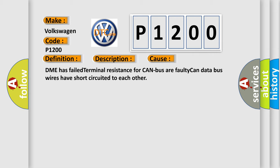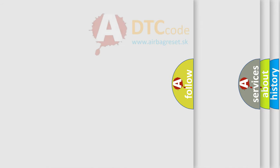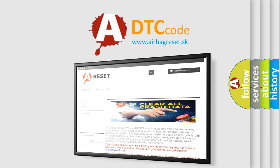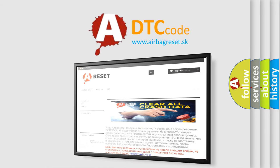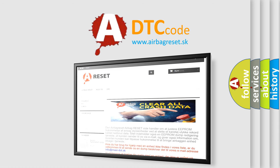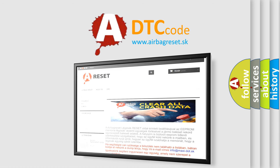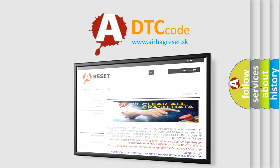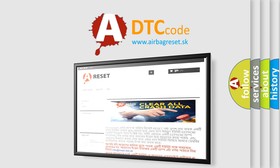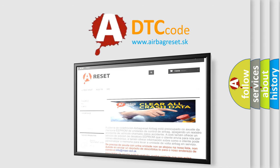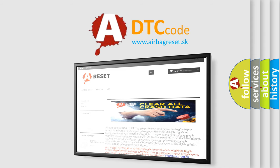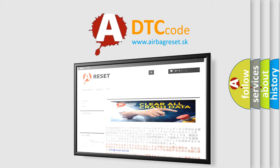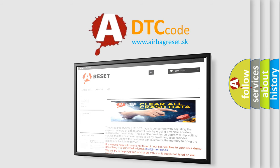The airbag reset website aims to provide information in 52 languages. Thank you for your attention and stay tuned for the next video.